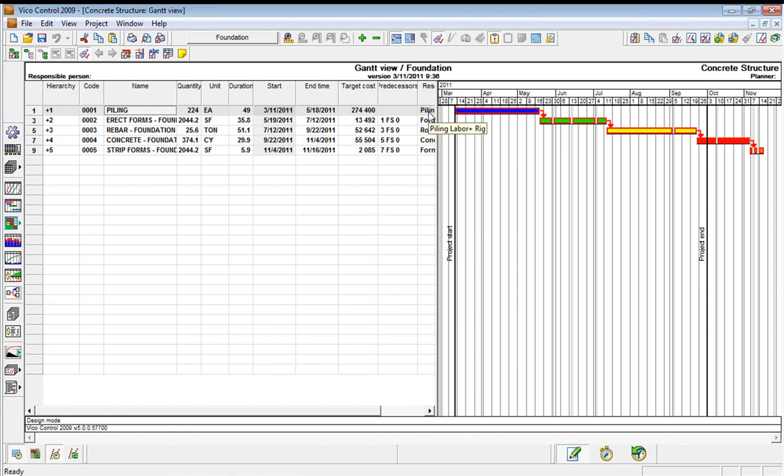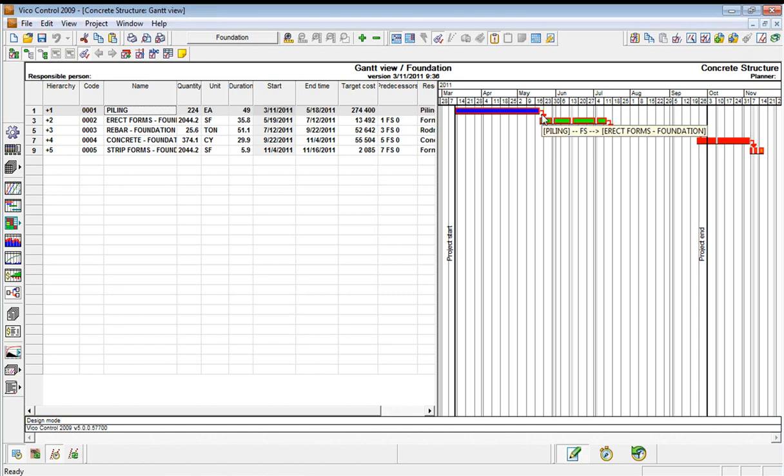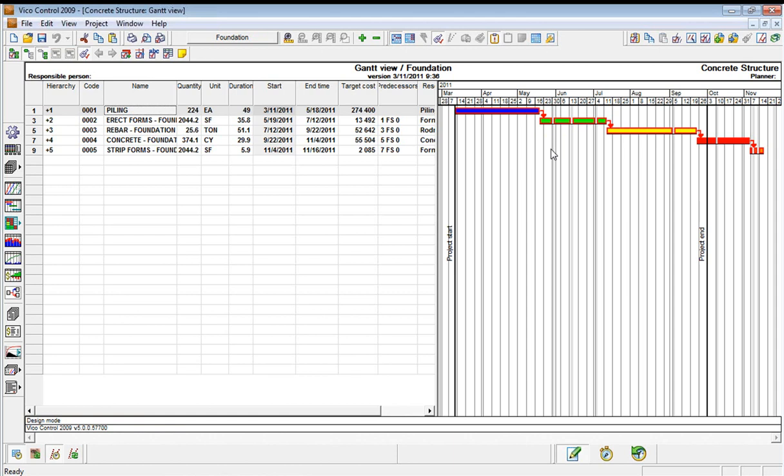At the moment, this isn't a location-based schedule, and we would have to make many assumptions about when to start the formwork for the foundations based on a negative lag, potentially on the dependency between the piling finishing and the foundation starting.